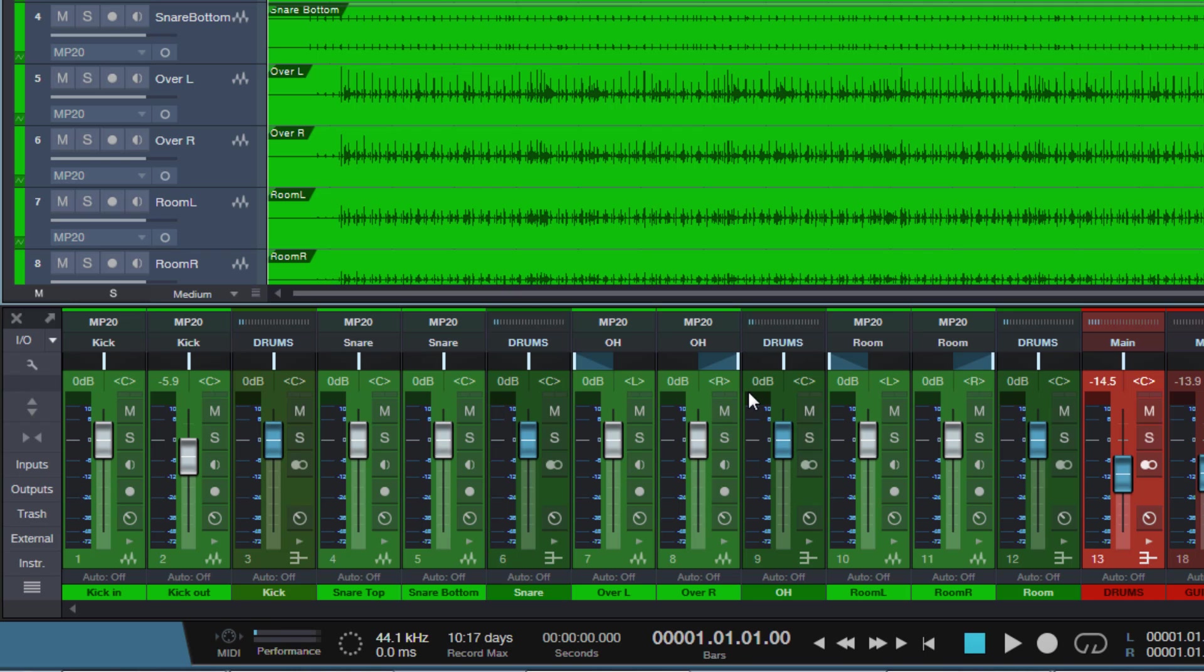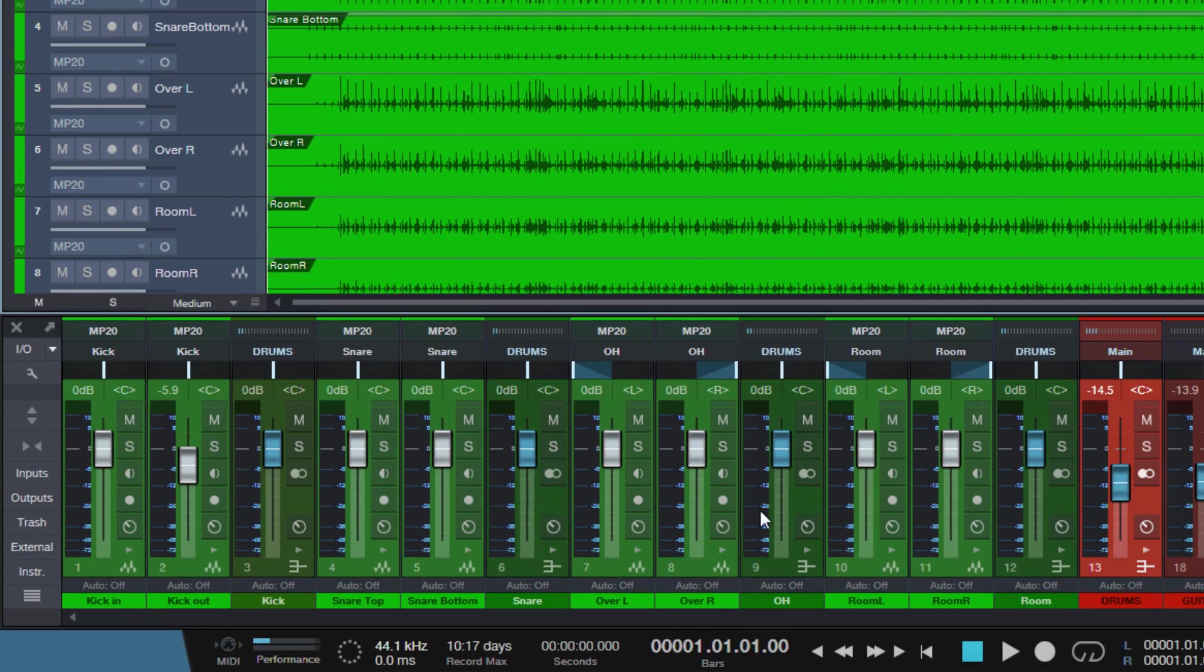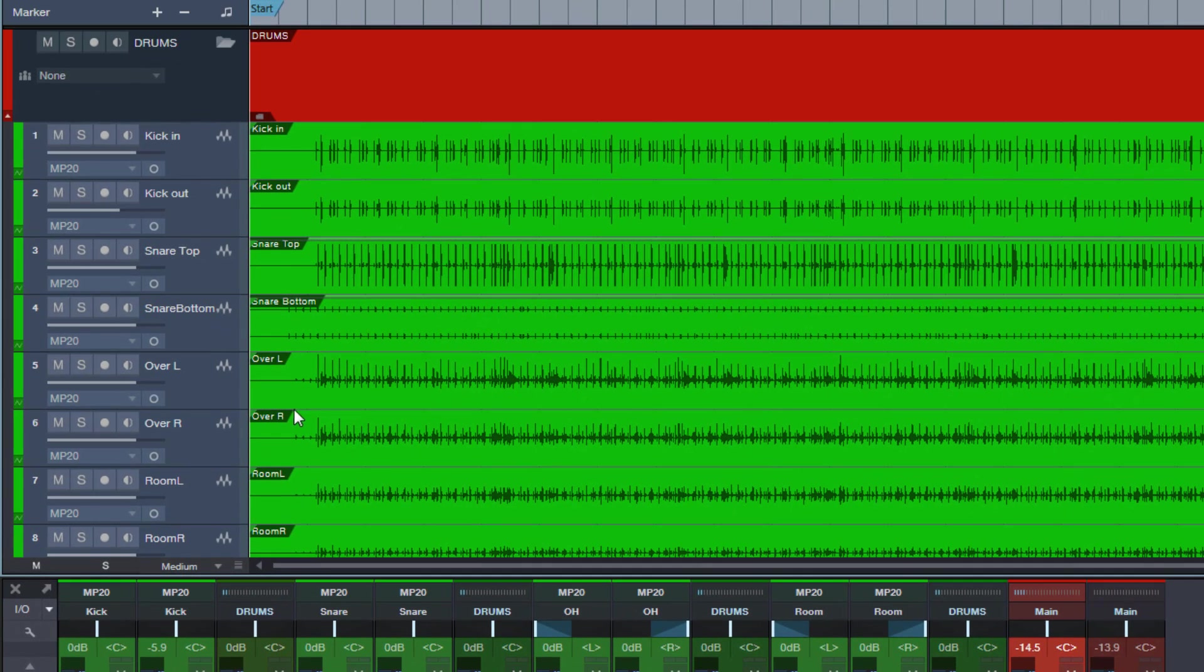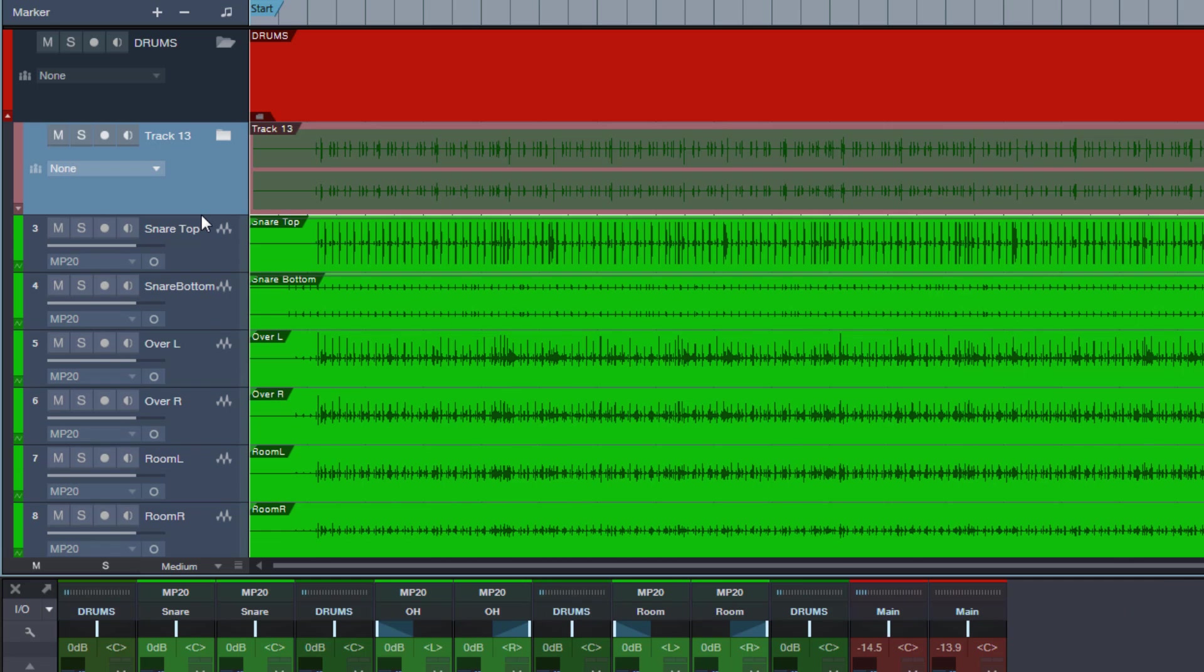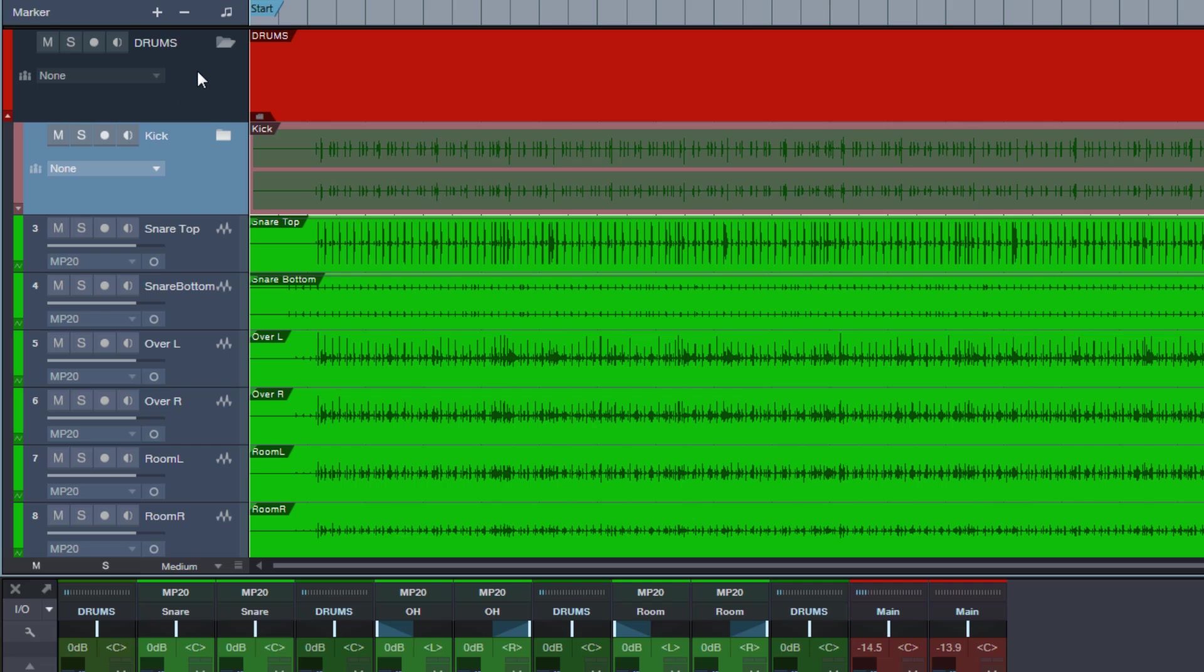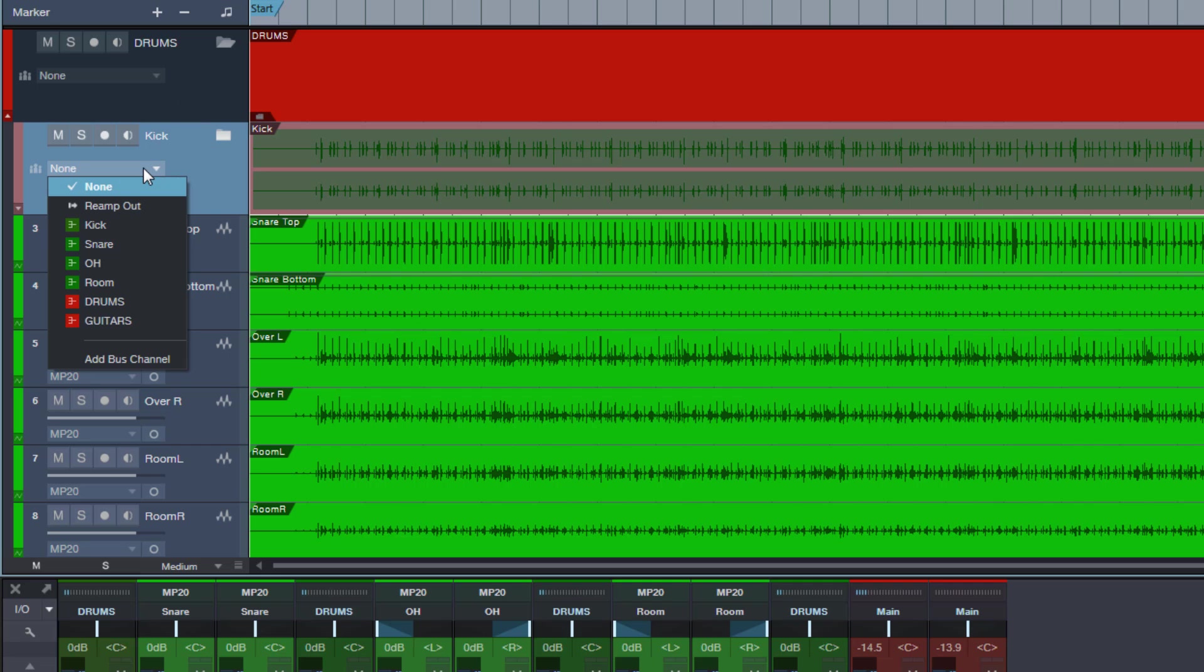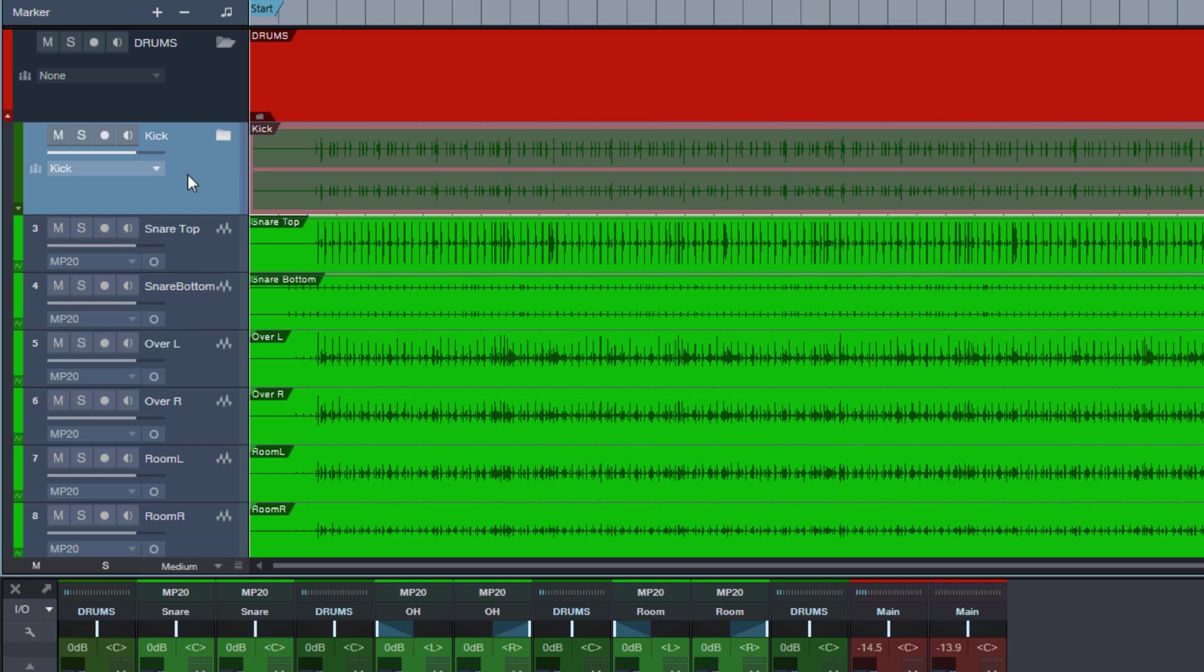Since in studio one we can create sub folders inside of folders, all we need to do is create folders inside the drums folder which will represent our sub buses. So I can select my two kick tracks and create a folder for them. I have the shortcut Ctrl F assigned for that. Then I name this kick and then I assign this kick folder which now sits inside the big drums folder. I assign it to the kick bus.